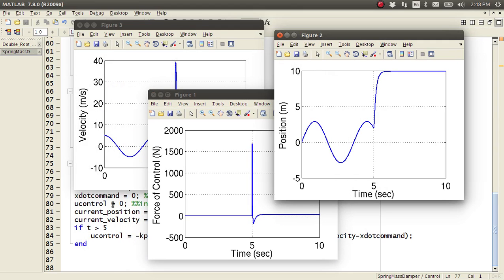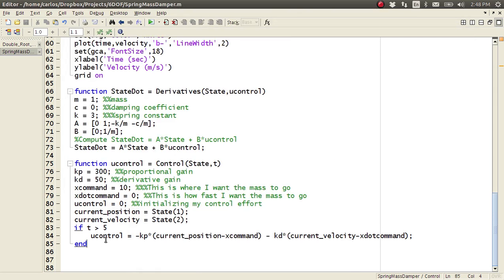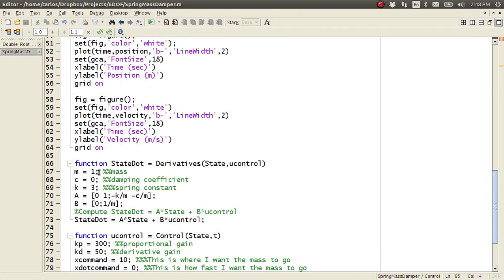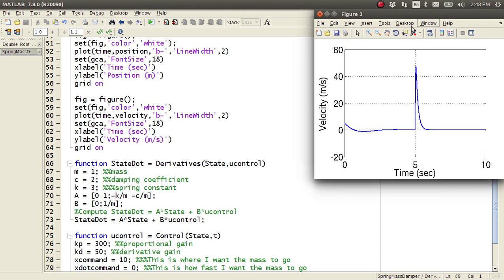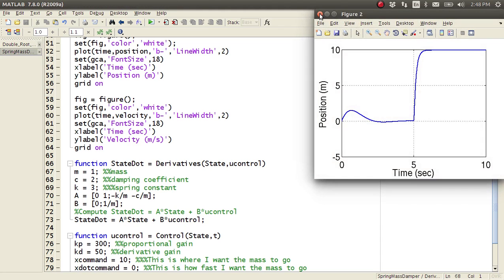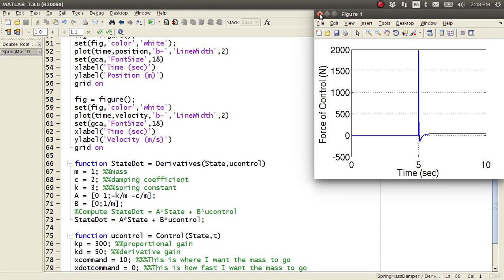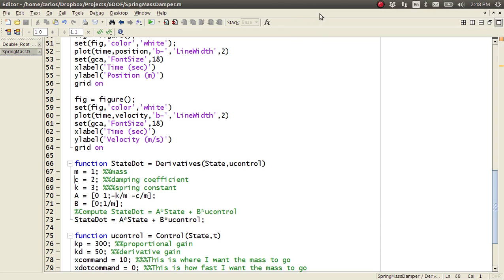So, that's pretty much this code in a nutshell. And hopefully, that will help you out. I encourage you to just change numbers here. And, you know, just see what happens. See how it changes your code or your simulation. All right? Good luck.